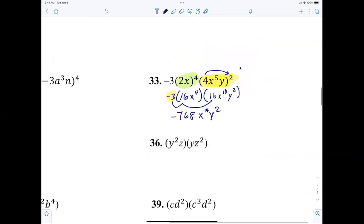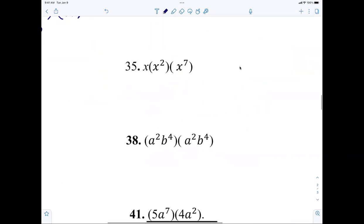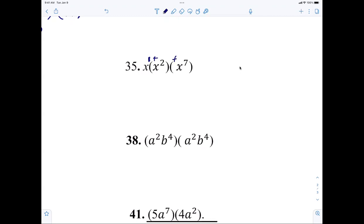Number 35 — let's have some more fun. Nora, I know you weren't here. When you multiply, what do you do to exponents? You add them. So what is 35? Is it x to the nine? What's one plus two plus seven? x to the tenth. That was good, Nora.